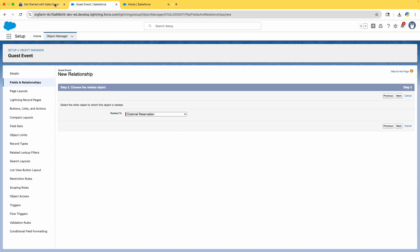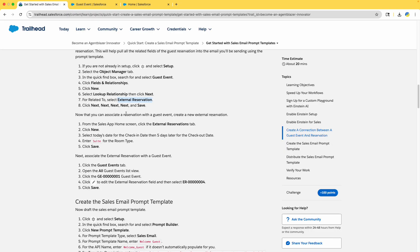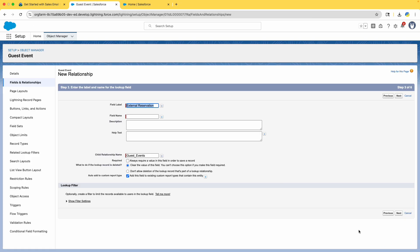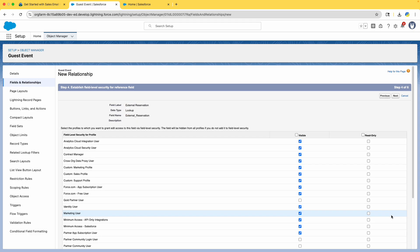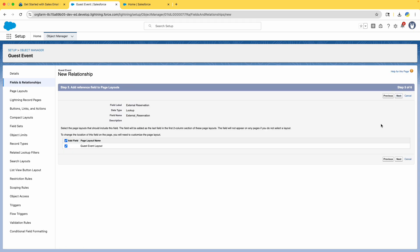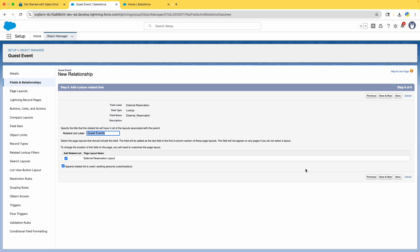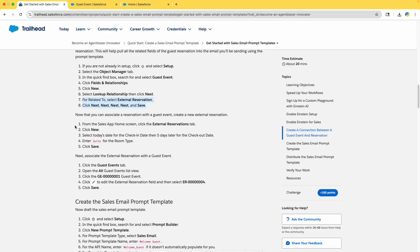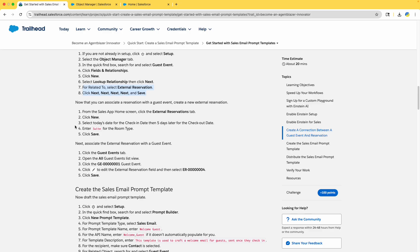Select External Reservation and click Next, Next, Next, and Save — that's what they're asking us to do. Keep all other values as default. Next, Next, and now Save it. Keep all other values as default.